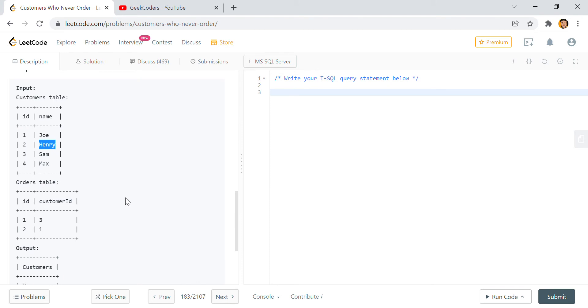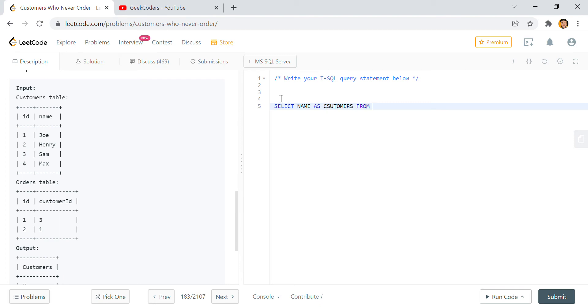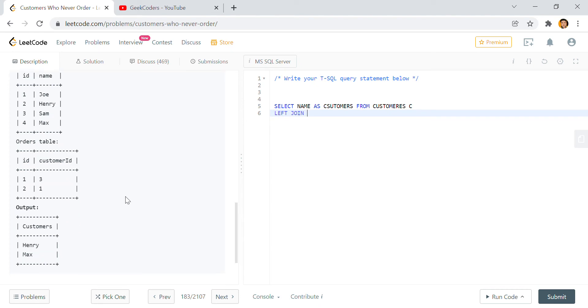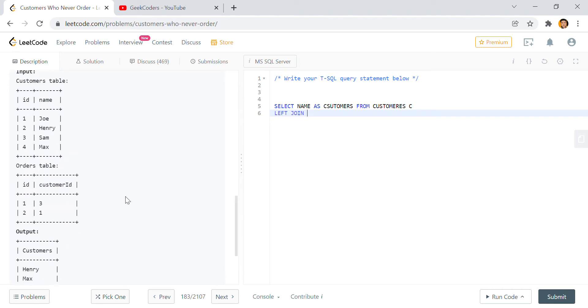Let's see the output is Henry and Max. So how we can write the query? First what I'll do is I will use a LEFT JOIN. I will write SELECT, then what we have to print: we have to print the name as Customers from the Customer table. Now I have to do a LEFT JOIN. Why? Why can't we do an INNER JOIN? See, if we do an INNER JOIN then what will happen? Only matching records will come.